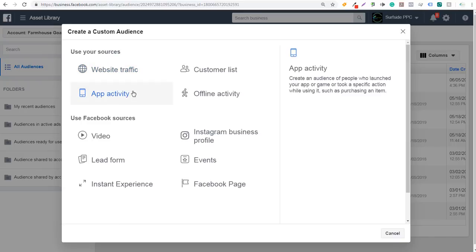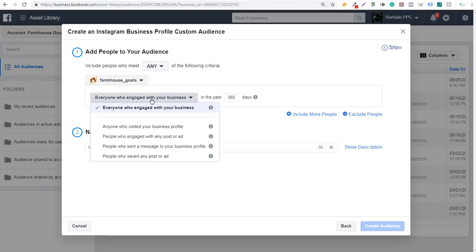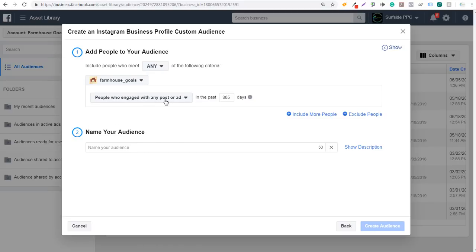To get started, click on Create Audience and select Custom Audience. Under custom audience, you're going to see Use Facebook Sources. It's going to say Instagram Business Profile. If you click on that, it says include people who meet any of the following criteria. You can select your Instagram page right here — I'm going to select one for Farmhouse Goals. You can see some of the different options: everyone who engaged with your business, anyone who visited your business profile, people who engage with any post or ad, people who sent a message to your business profile, or people who saved any post or ad. So some popular ones are everyone who engaged with your business, anyone who visited your business profile, and people who engage with any post or ad. If you're running advertisements, you can select people who engage with any post or advertisement in the past 365 days. It's really that simple to get started with creating an Instagram Business Profile custom audience.